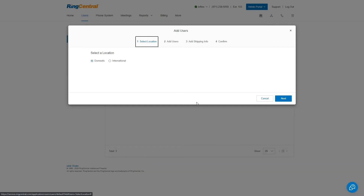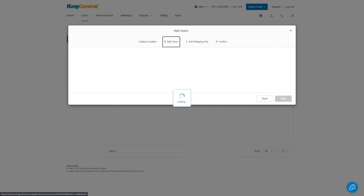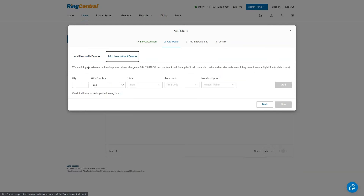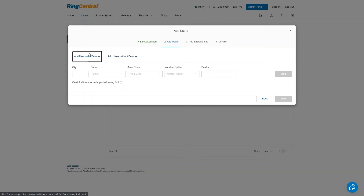I'm going to use domestic users since we're setting them up in the United States. On the next page, there are two options: add users with devices, or add users without devices. If I click on without devices, it notes that adding an extension without a phone is free, but it does cost $18.99 per month for any user that can receive calls even without a digital line. So if a user just has calls forwarded to their cell phone through RingCentral, you still pay for those users — important to note.